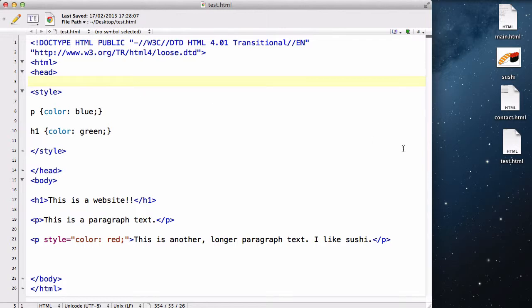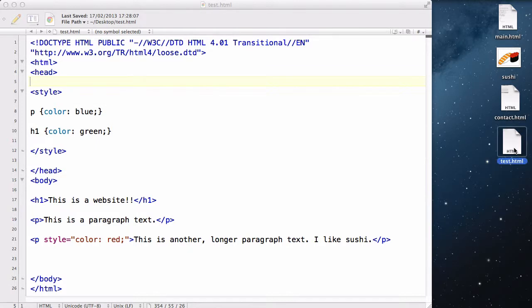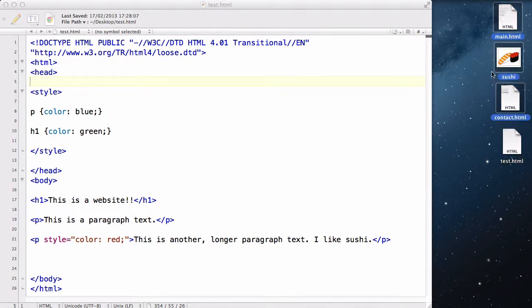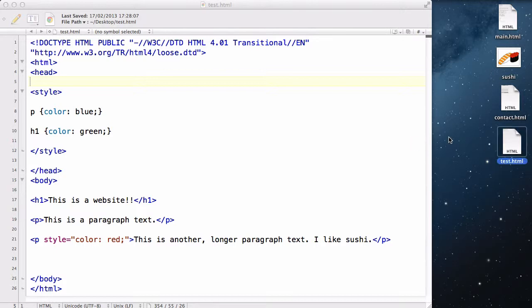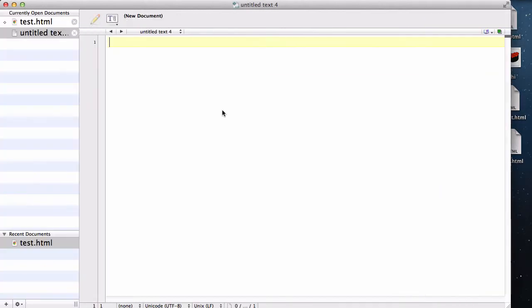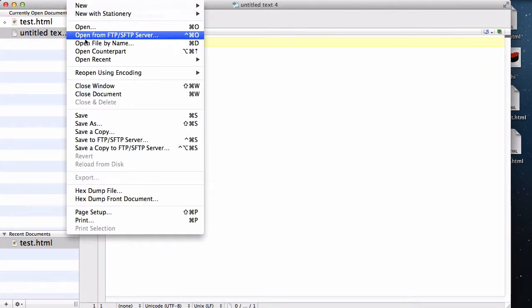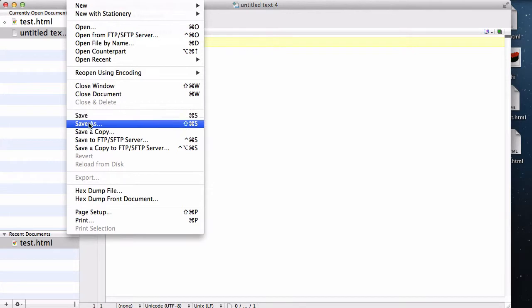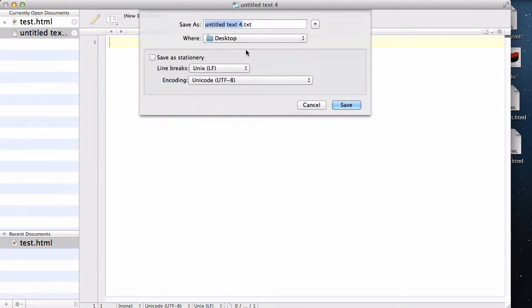Okay, so we have our test.html here, these are from the HTML tutorial, so for now you can ignore that. We have our test.html here, and what we are going to do is create a new document, and file, save as.